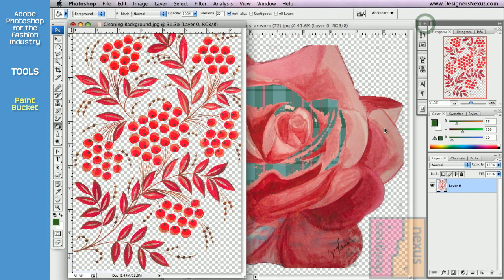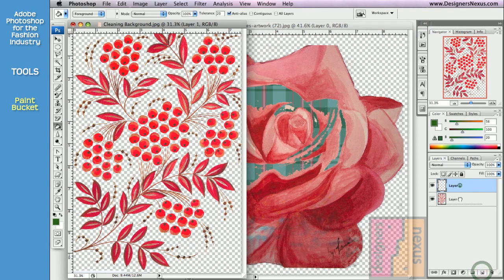So whenever I clean my artwork, I create a new layer for the background.